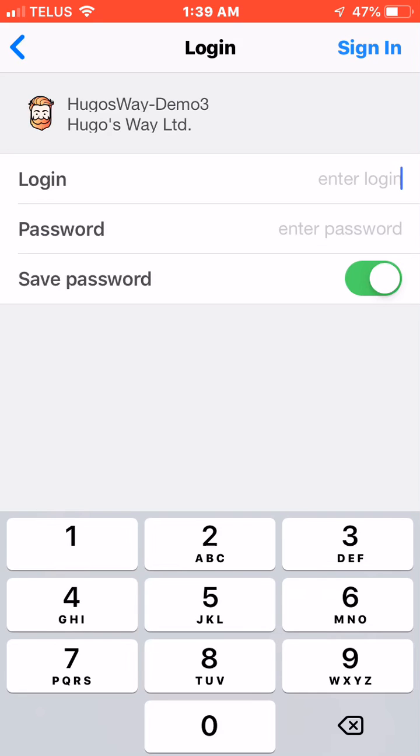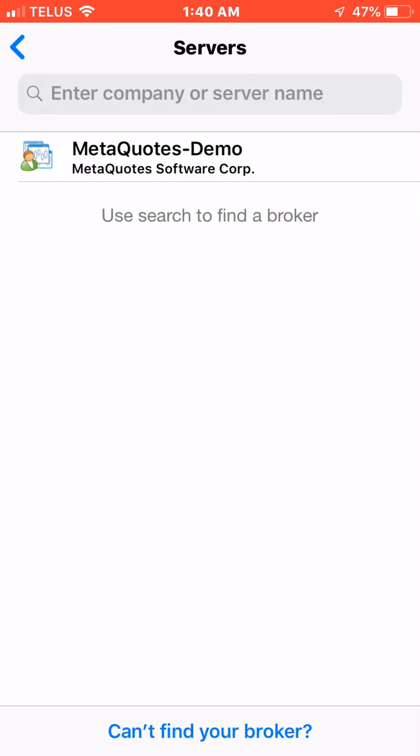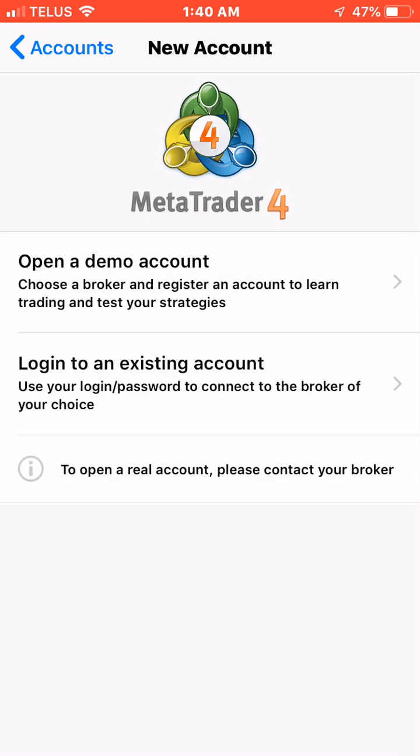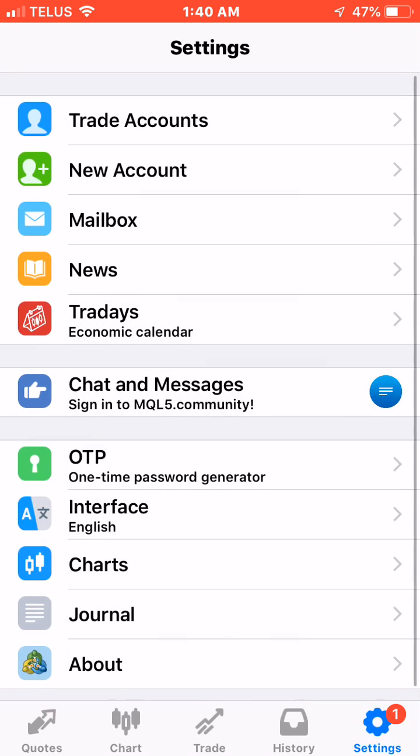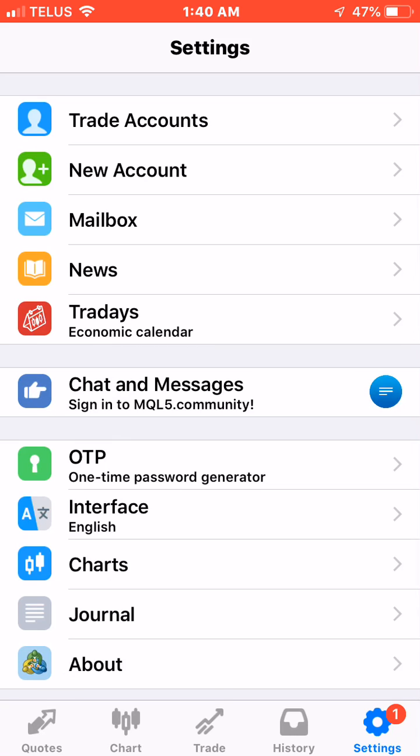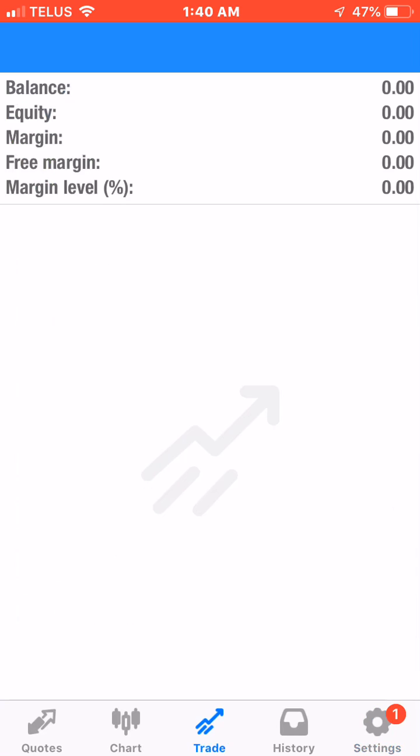Once that's all done, you'll know you're signed in because if you go back to this page and you click on trade at the bottom middle, the top right here should show 500 or whatever size trading account that you set up.